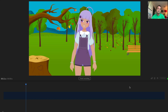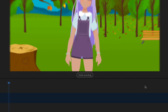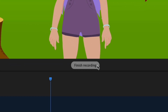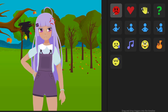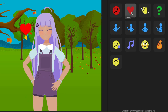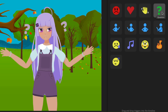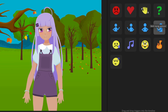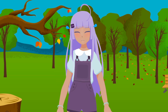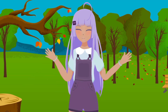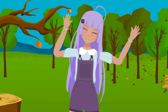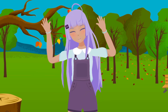Once you're ready, you can start recording your performance. When you're done, click the Finish Recording button. Now you can preview additional actions and emotions your character can have simply by hovering over them, giving a quick sense of your character's further animated possibilities.